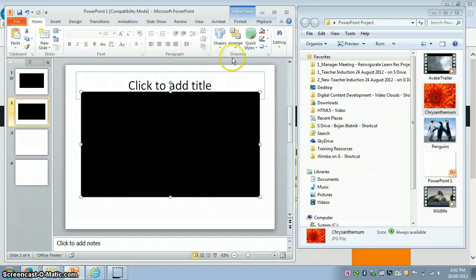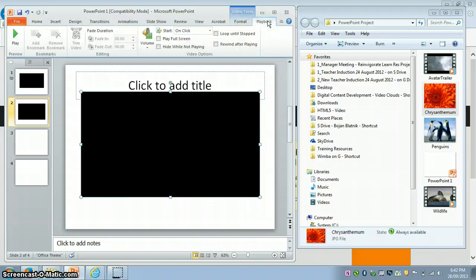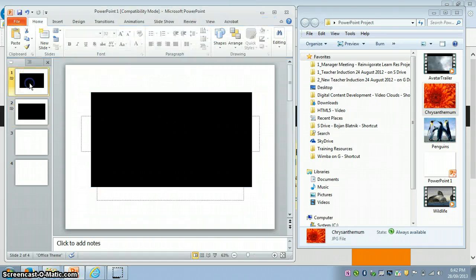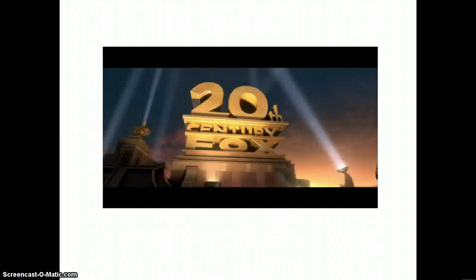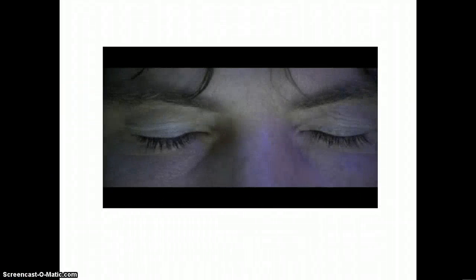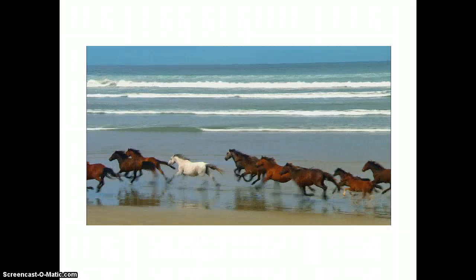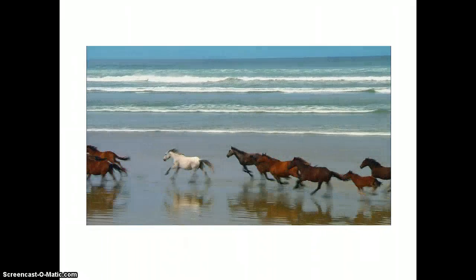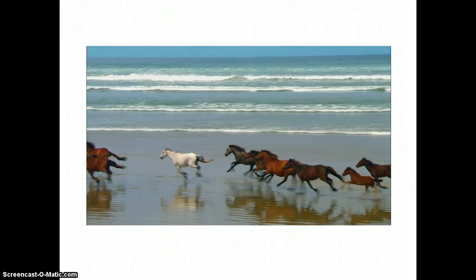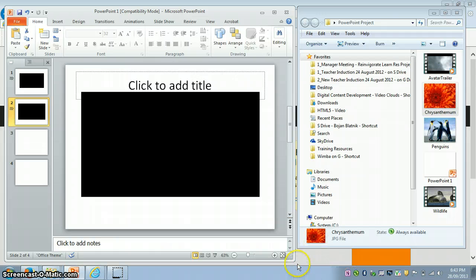Click on the video on the second slide, go to the Playback tab, and select Play Automatically as well. If I go back and preview in the slideshow, you can see the video starts playing automatically. When I go to the next slide, the video there also starts playing automatically. Push Escape to leave the presentation.